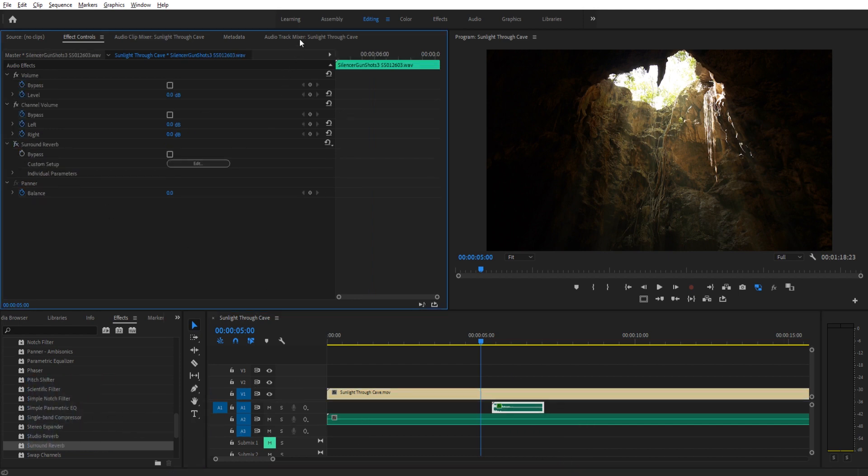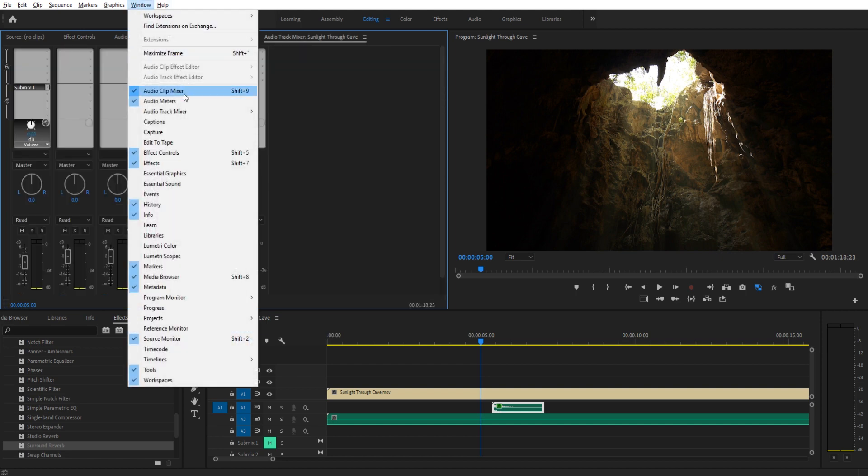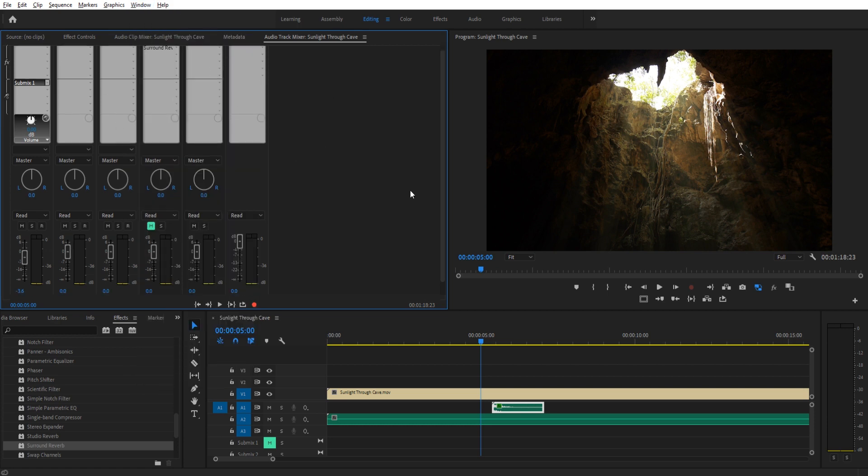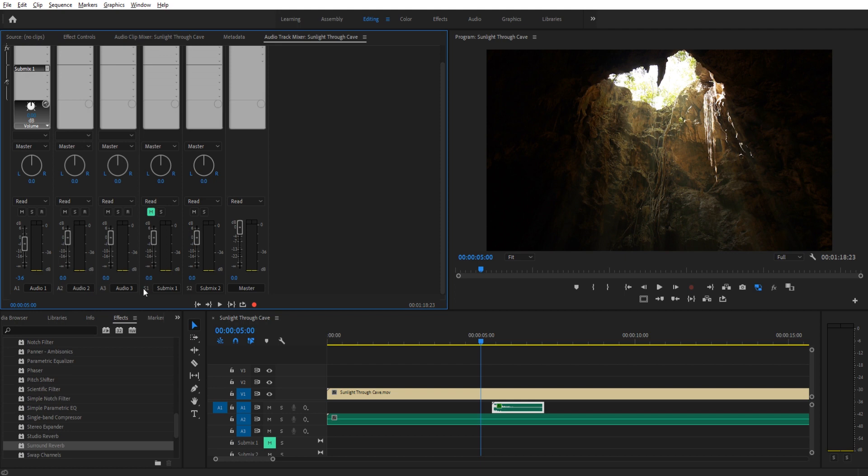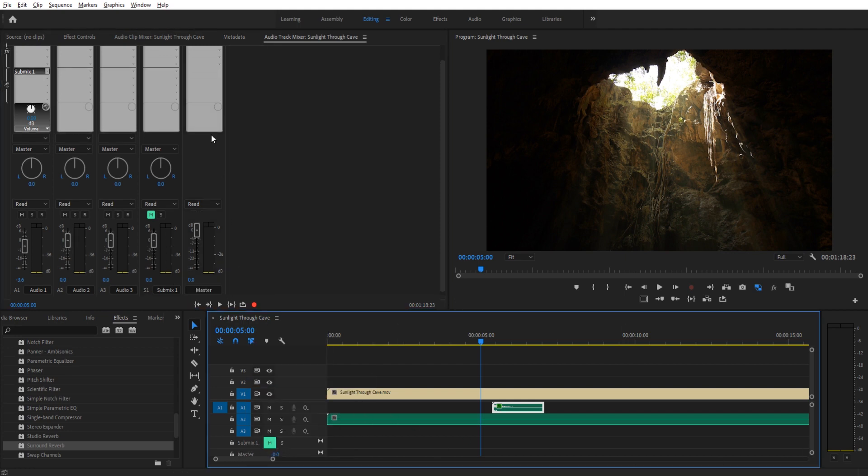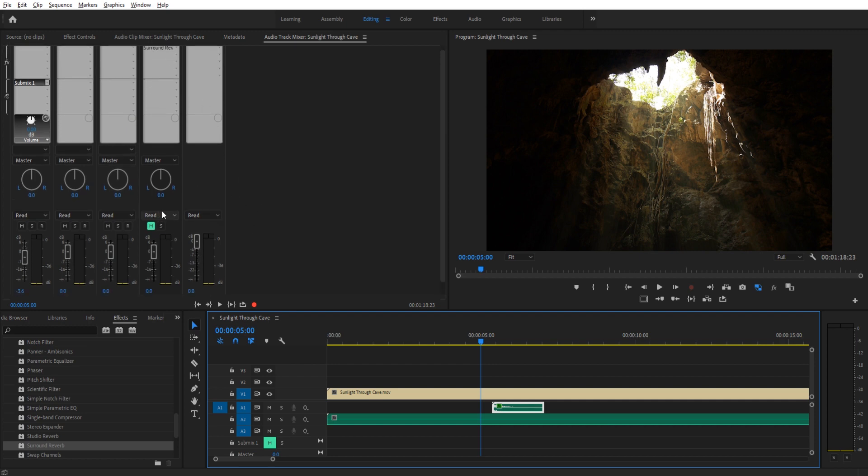We're going to go to the audio track mixer up here. If you don't see this, just go up to Window down to Audio Track Mixer, and then just turn it on right there and it'll jump up. You'll notice we have a couple of things here. I've created a couple of submixes just to show that we can create them. You can also delete them and they disappear from here. And we have this other submix right here.